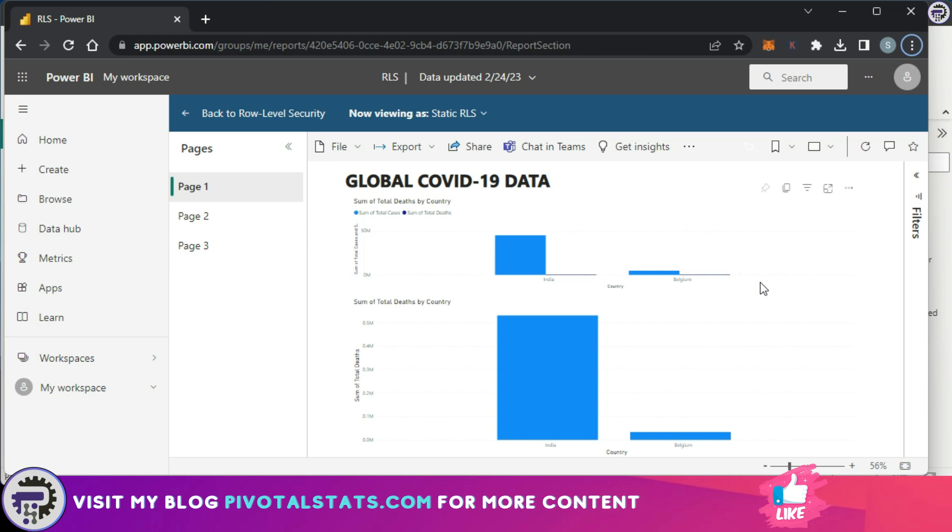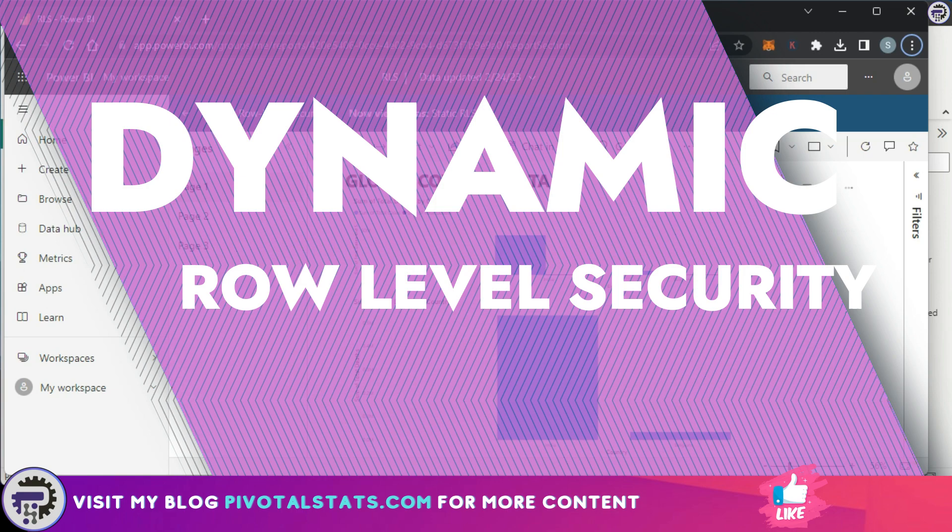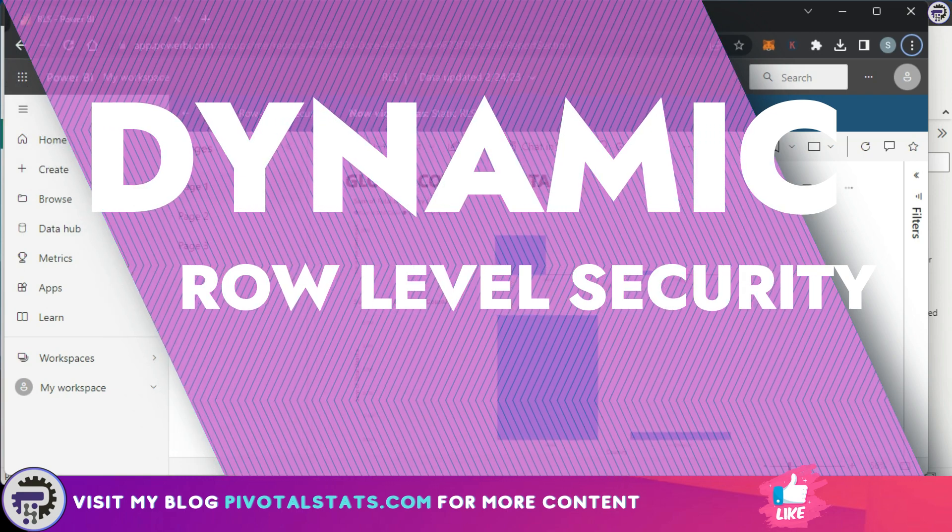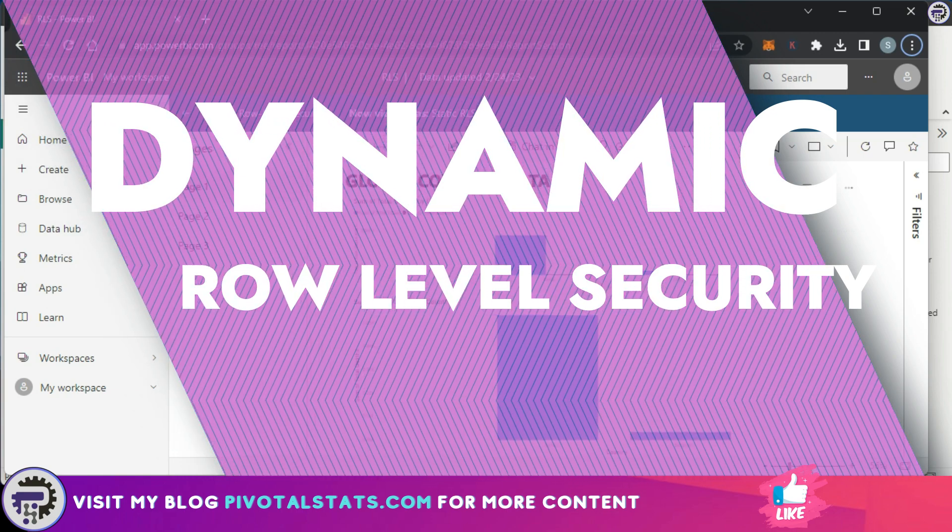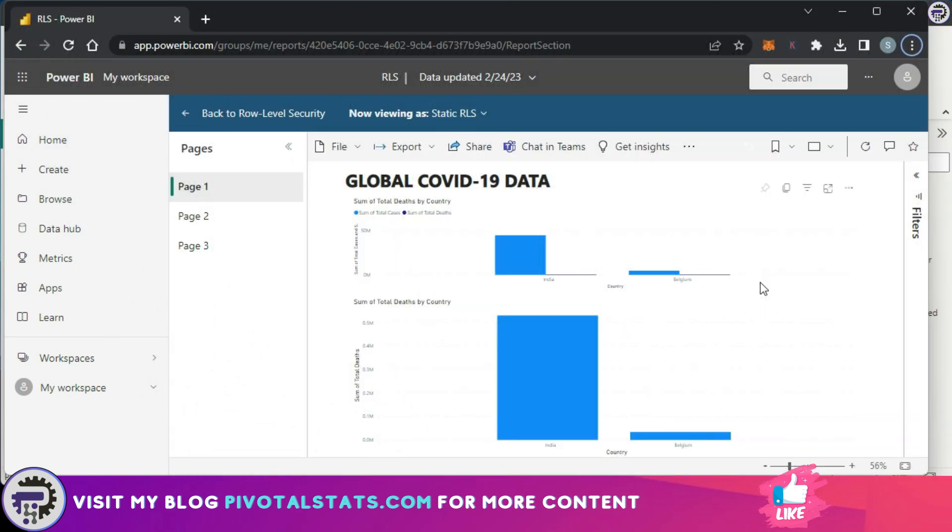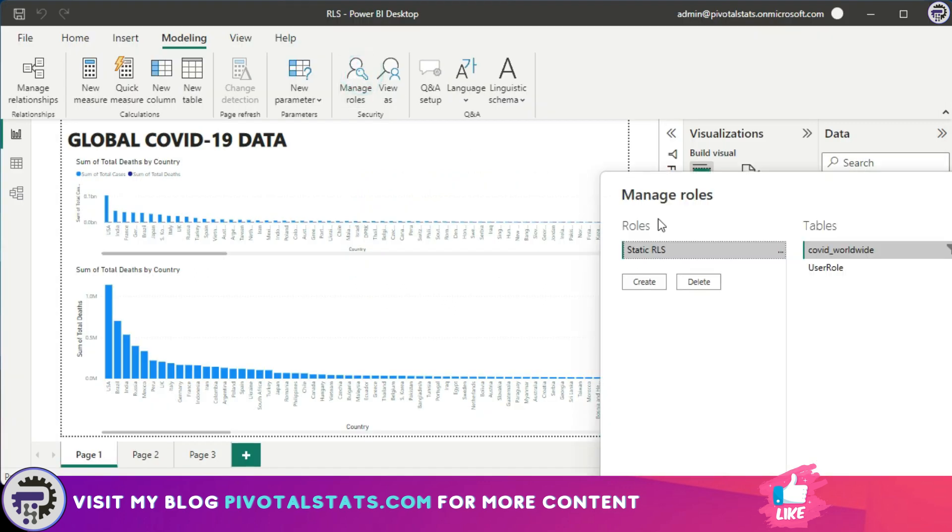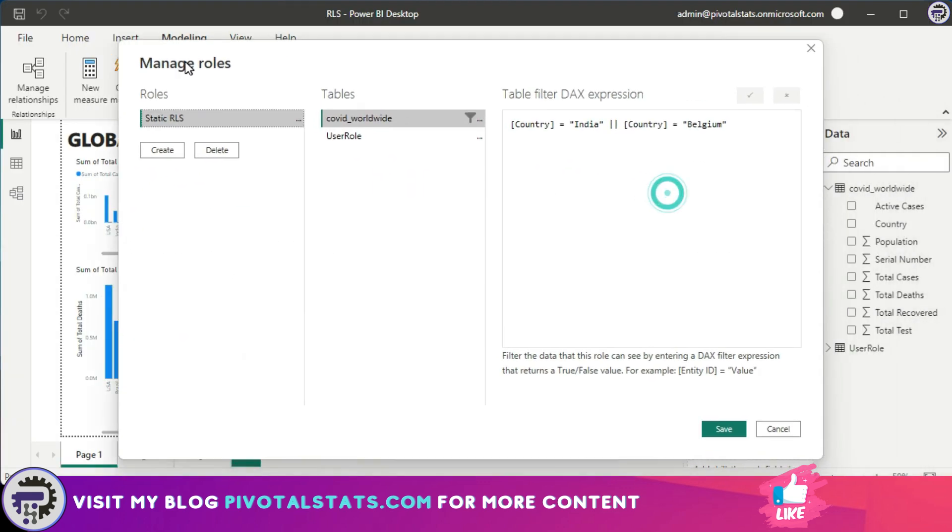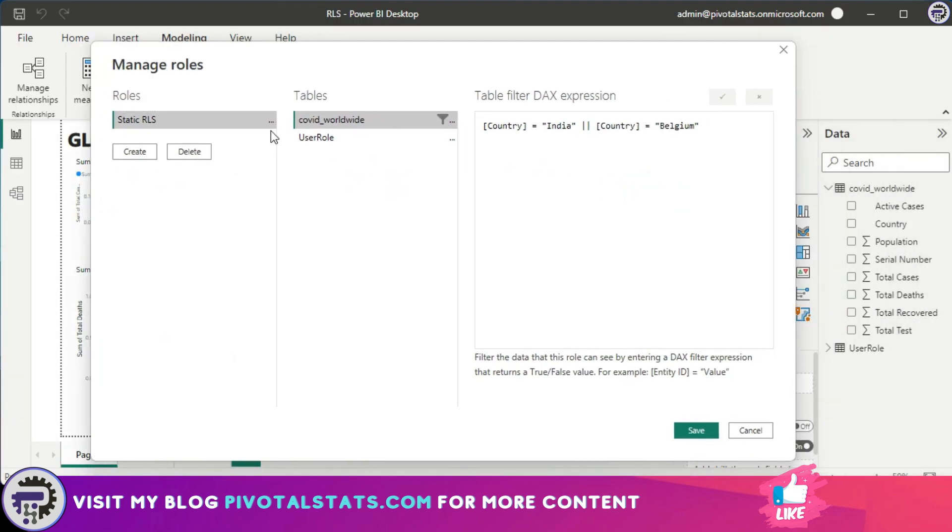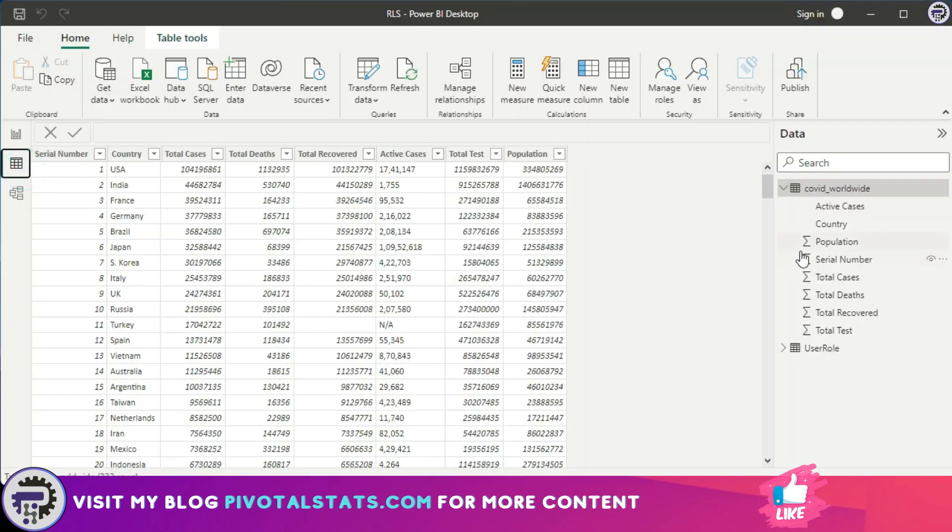So a better way to do that is using dynamic RLS. So let's quickly jump into our Power BI Desktop and see how we can create a dynamic RLS. So I'm going to click on Manage Roles again and for now I'm going to delete this Static RLS.